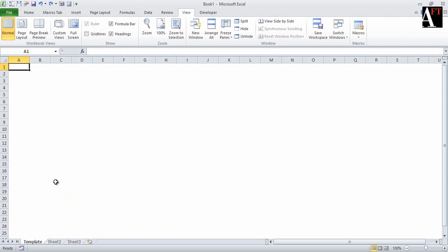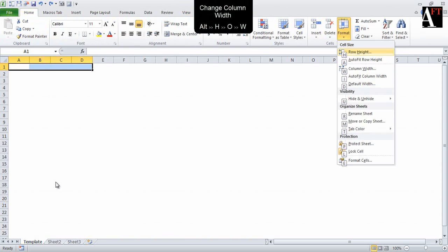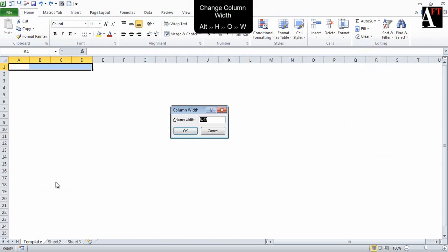We are going to create different columns of different widths and set our working area for the template. I am first of all changing the widths of certain columns for our calculation. The first four columns we are going to set their width to 2 units. The shortcut is Alt H O W and setting the width as 2.